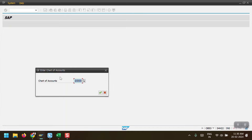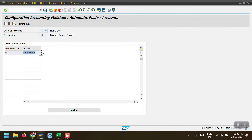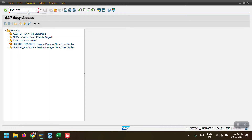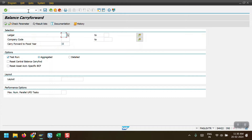In my case my chart of accounts is 2000. Just hit enter — here we can see I have already maintained the GL account. Now we are good to execute the FAGL_GVTR transaction. I am accessing transaction code FAGL_GVTR, which is the transaction code to carry forward the GL balances from one fiscal year to another fiscal year.